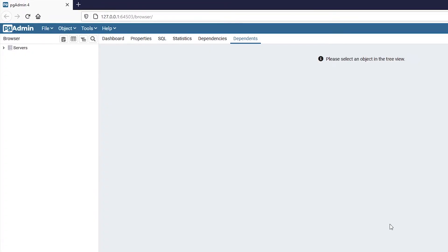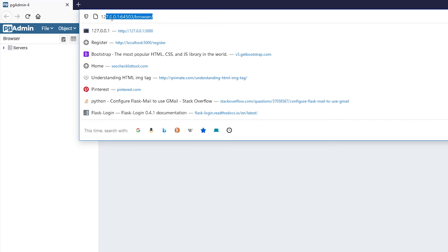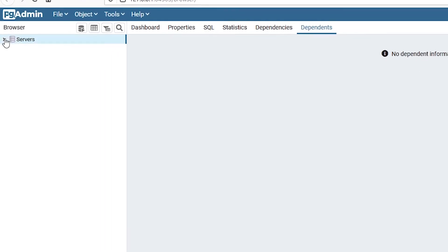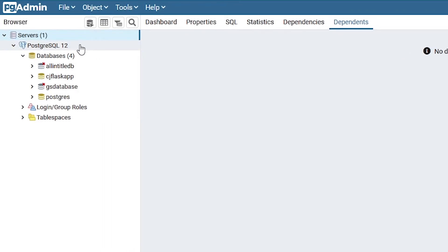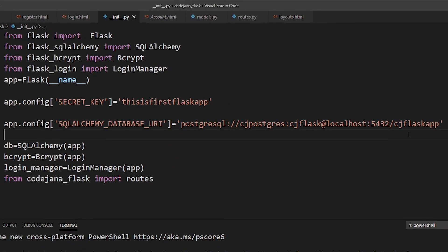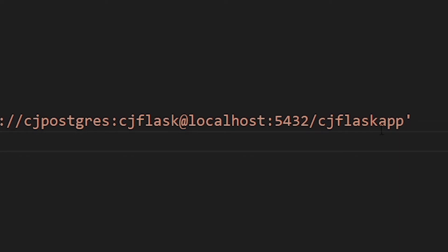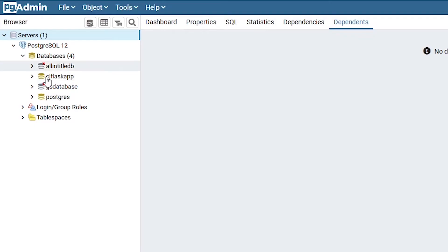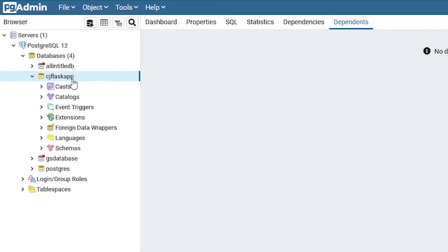At the time of installation, pgAdmin will ask you for a master password. In my system it did not ask because I've already been logged in. At the top you can see it has gone to localhost on a different port and accessed the browser. Let's click on Servers, then the PostgreSQL group, then Databases. My database name is cj_flask_app — let's look for it.